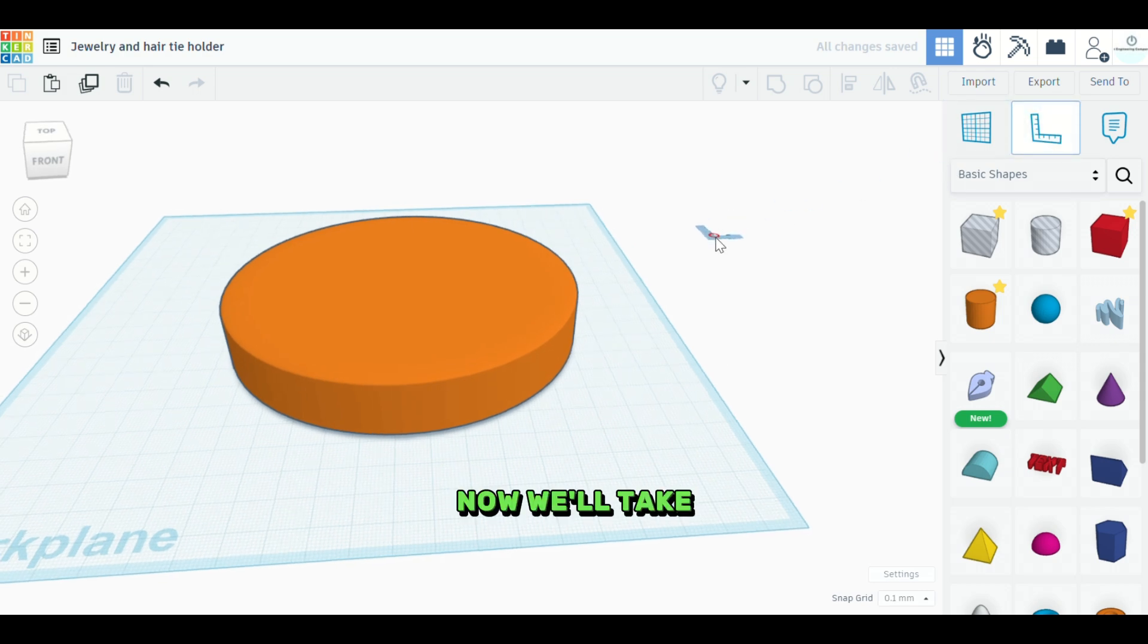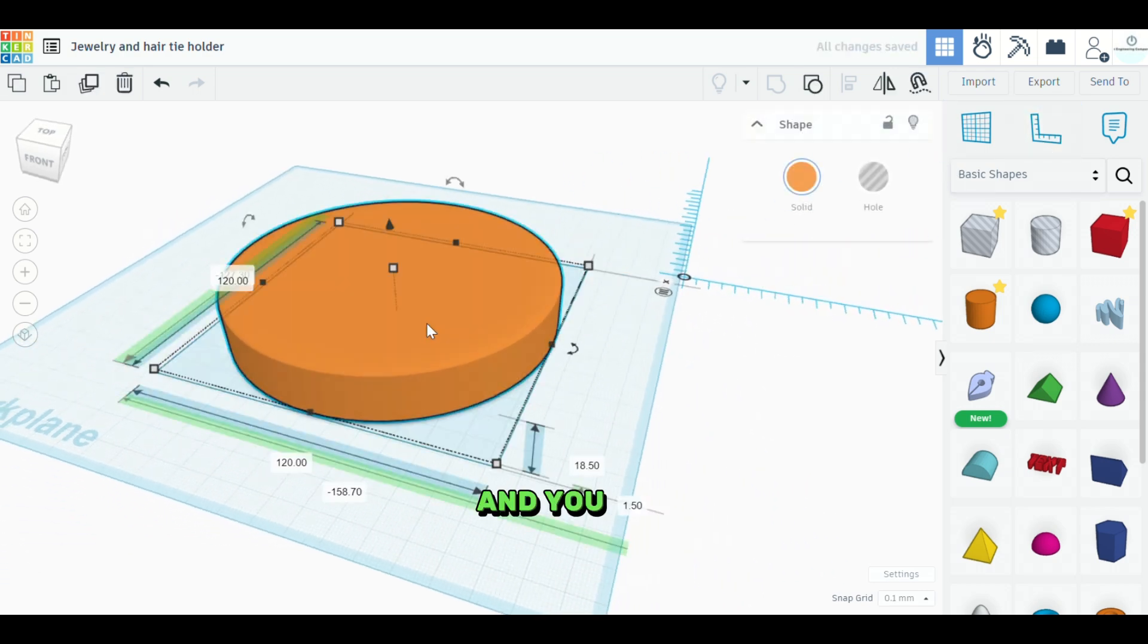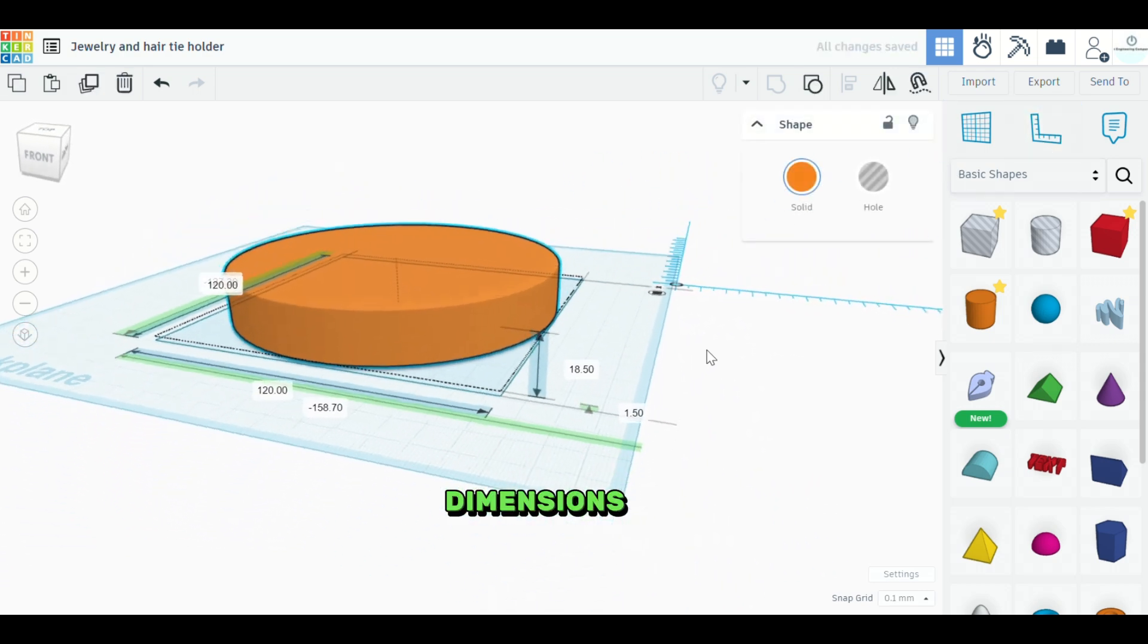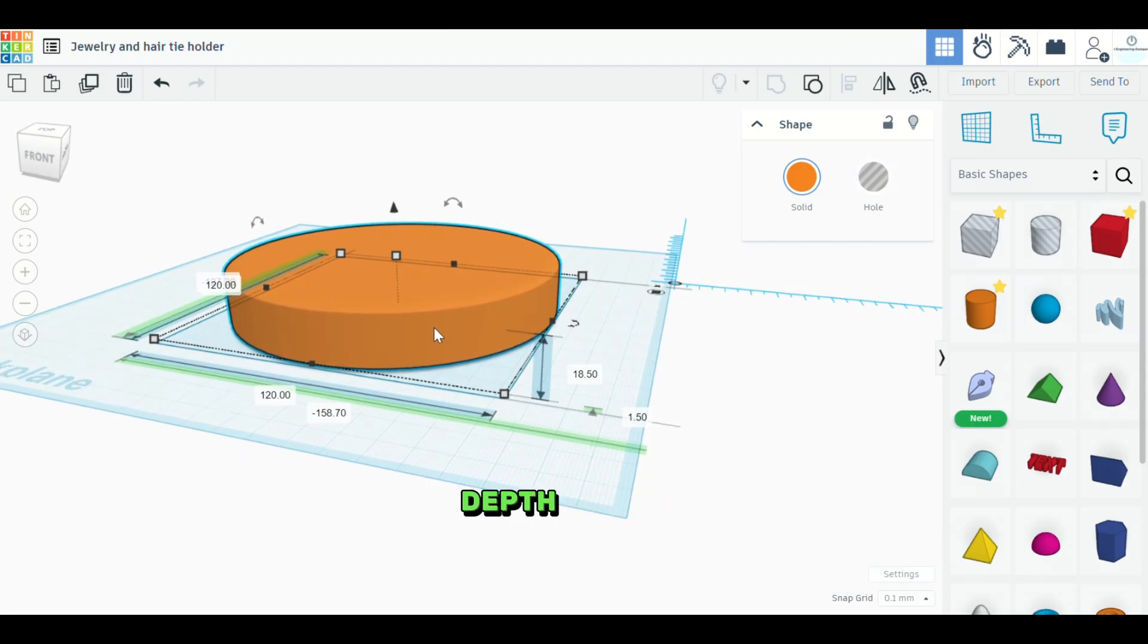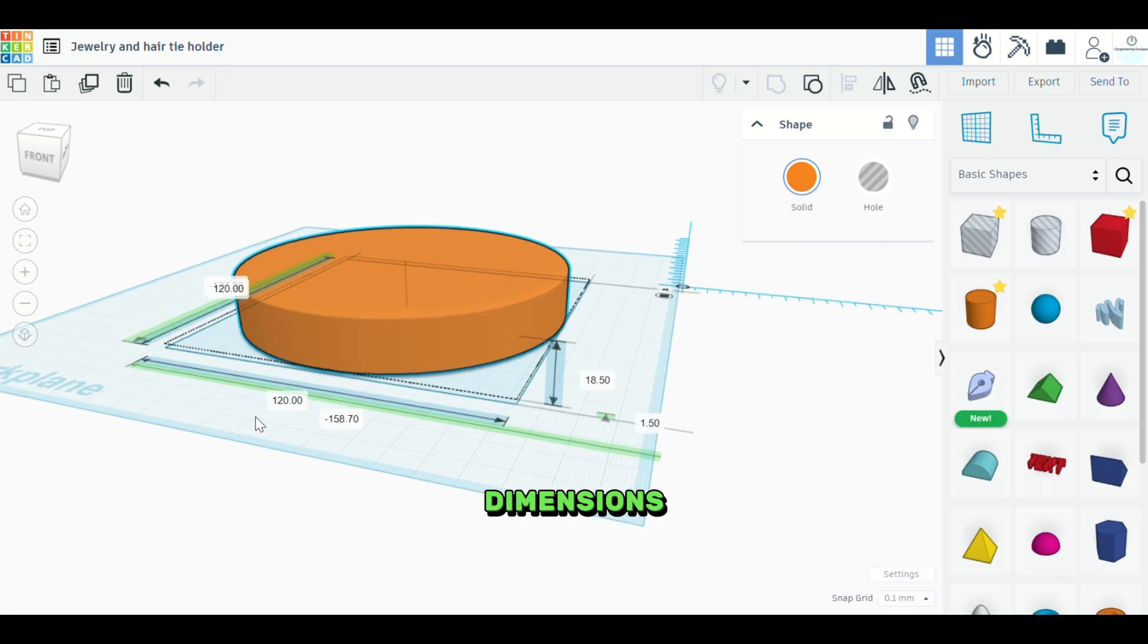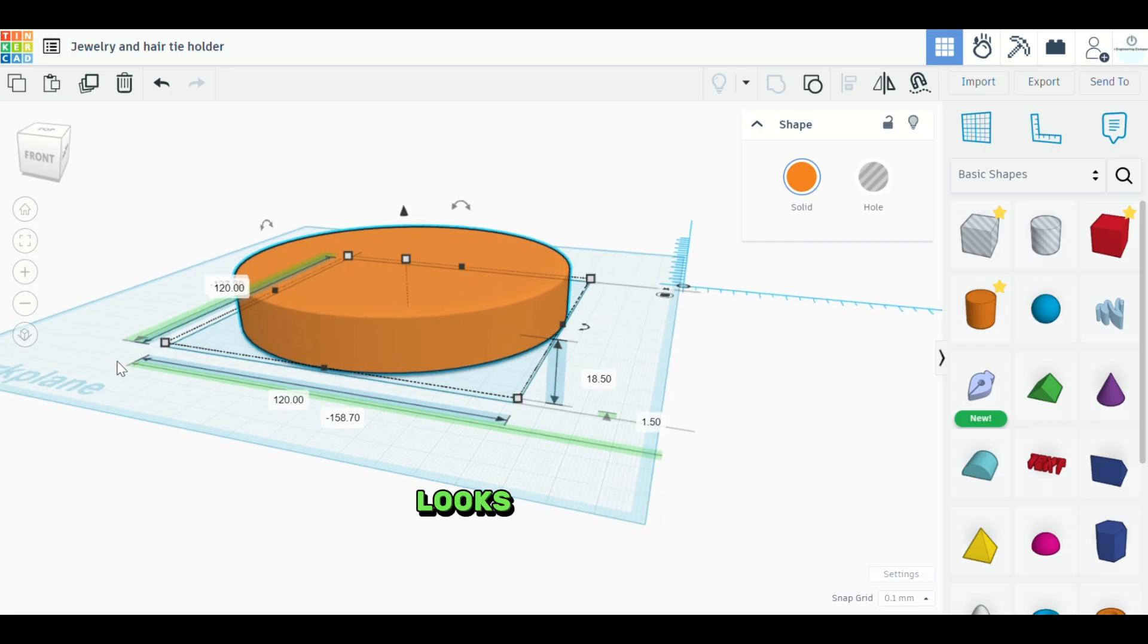Now we'll take our ruler and you can see all the dimensions of it here. And if you don't use the ruler, that's fine. This is just a quick way to look sort of in depth at your dimensions and how it looks according to the work plane.